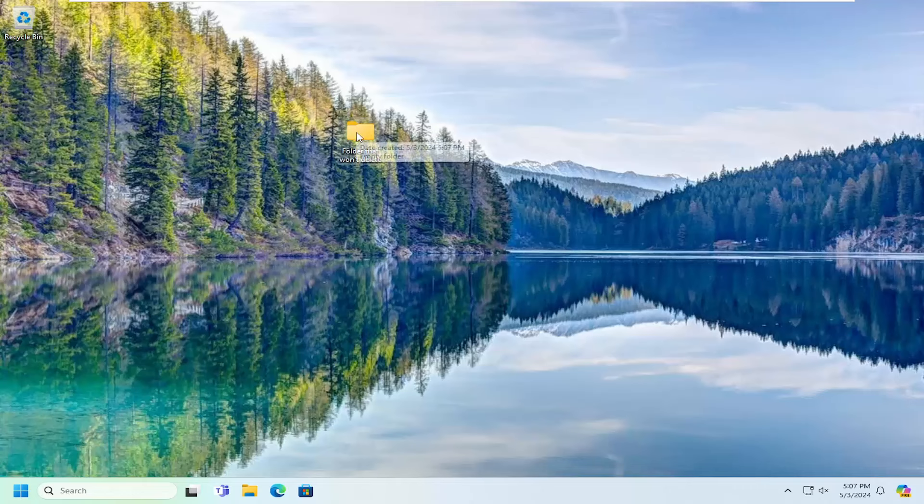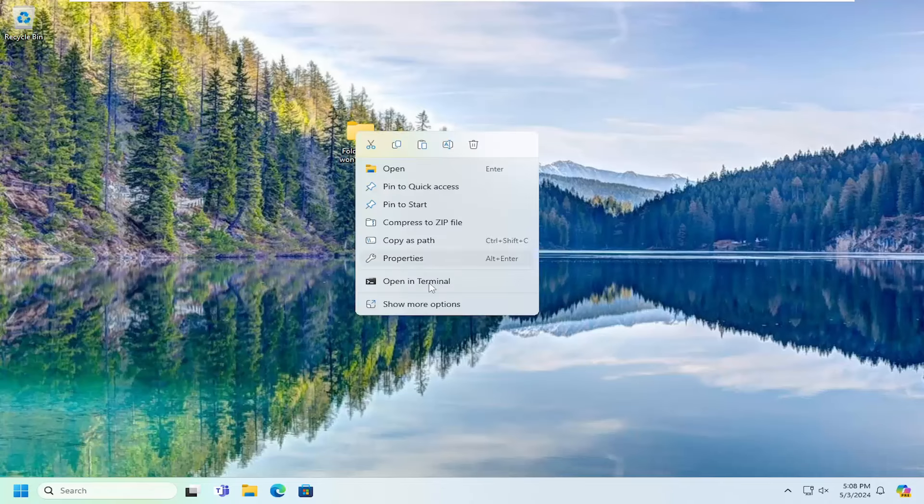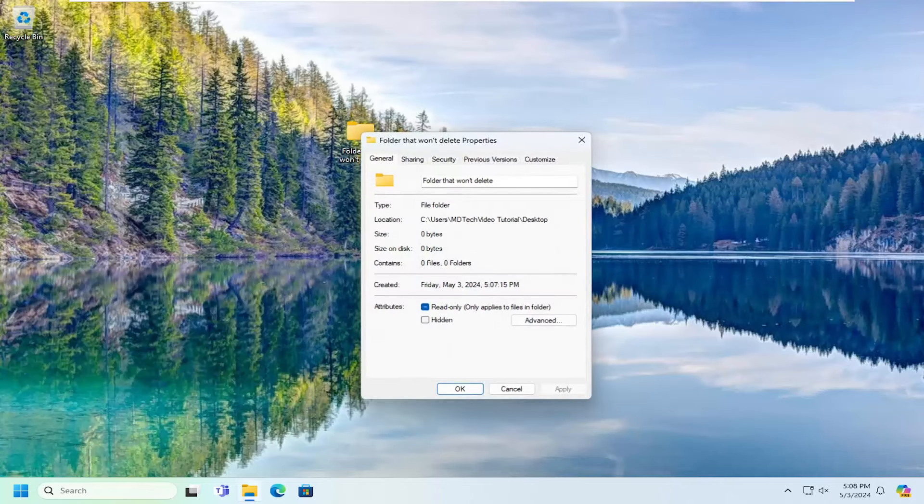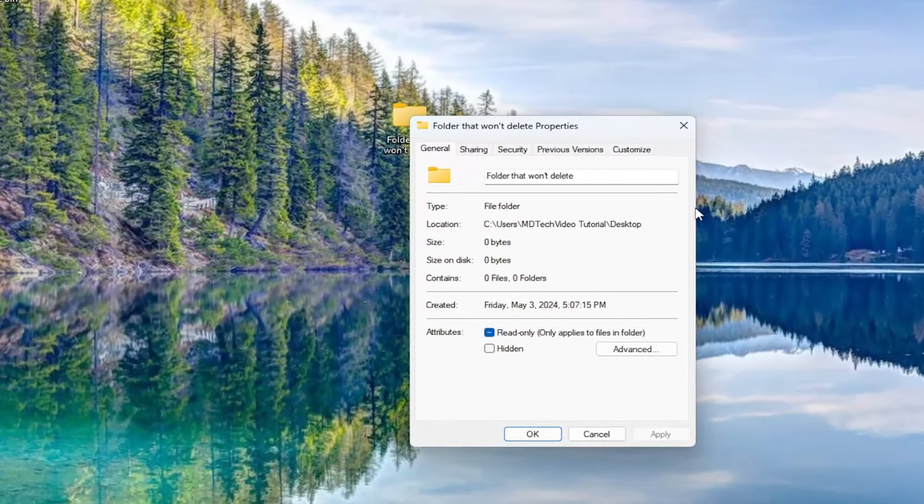So go ahead and right click on whatever file or folder you attempt to delete that just continues to reappear. And then you want to select properties.